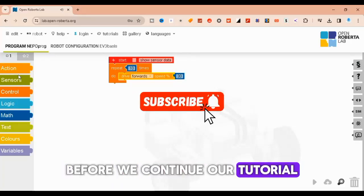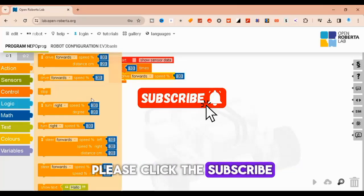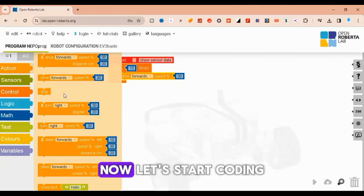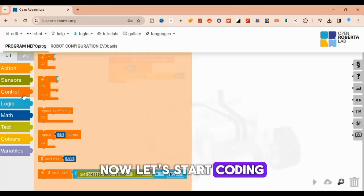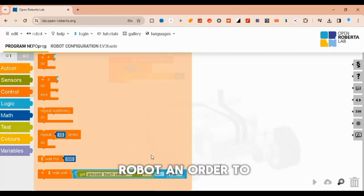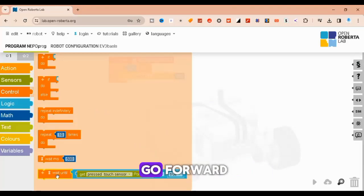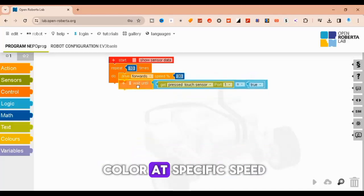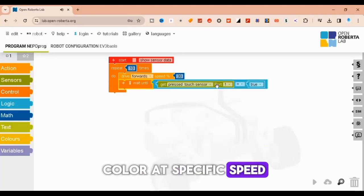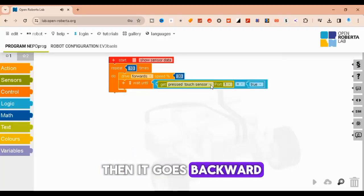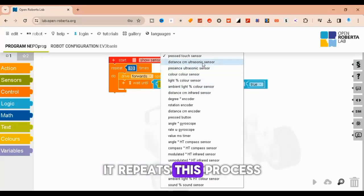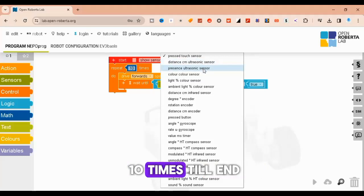Before we continue our tutorial, please click the subscribe button below. Now let's start coding where we give the robot an order to go forward till it reaches the red color at specific speed, then it goes backward. After that it repeats this process 10 times till end.